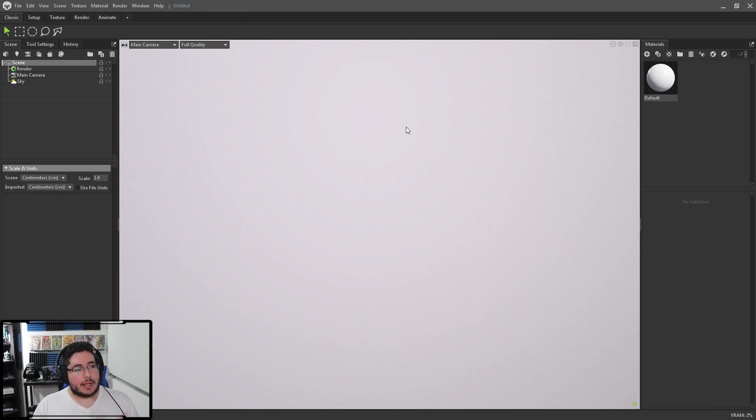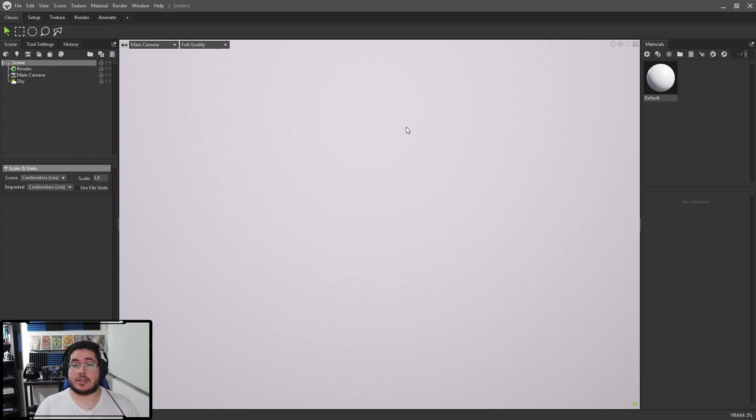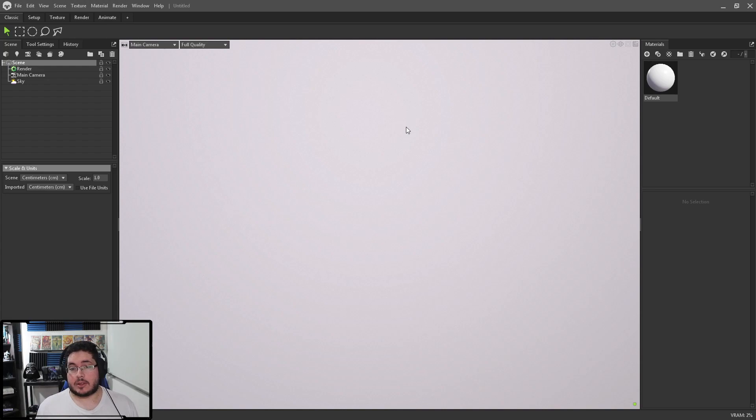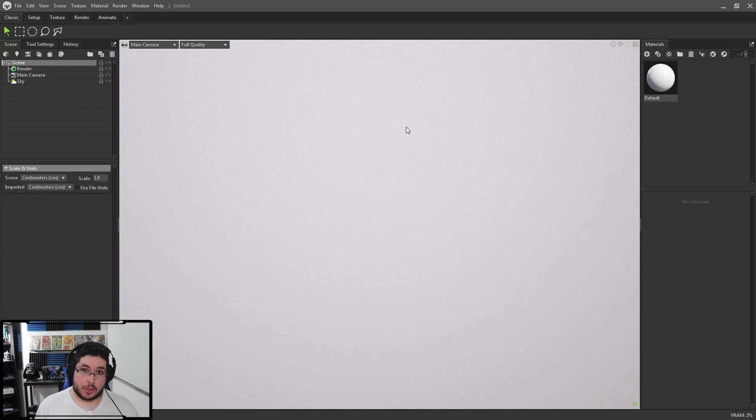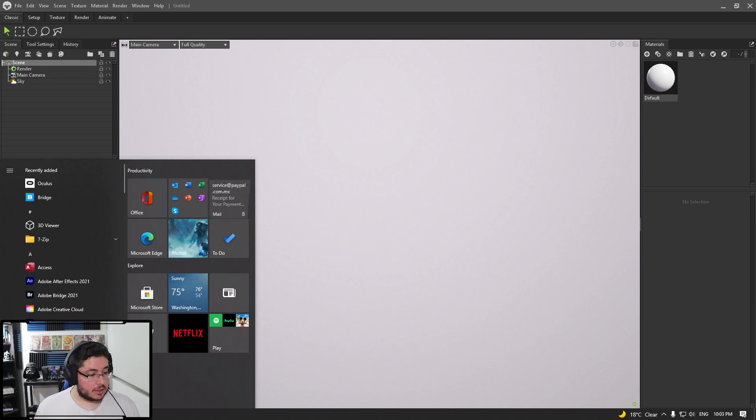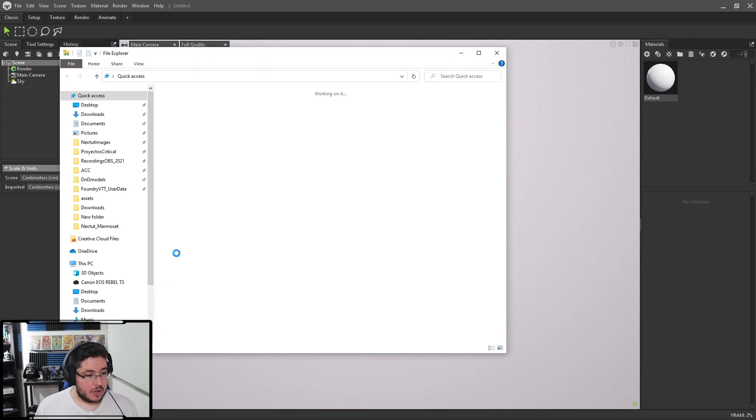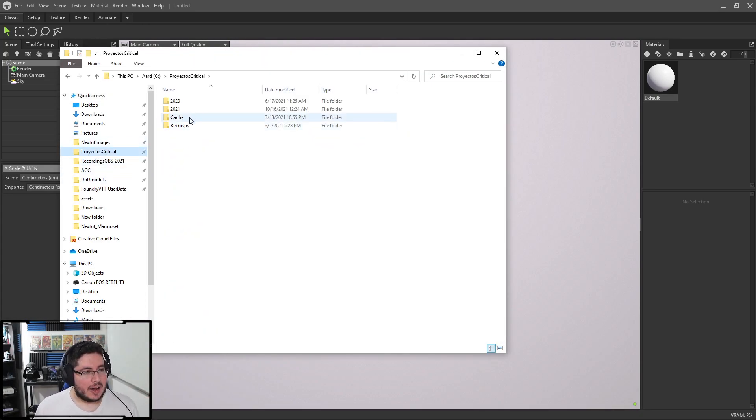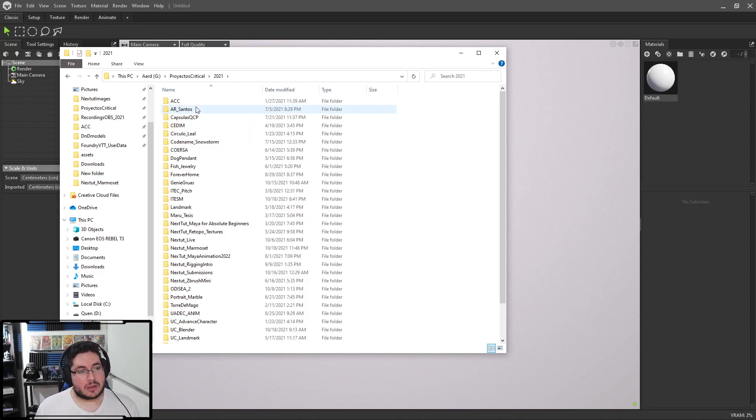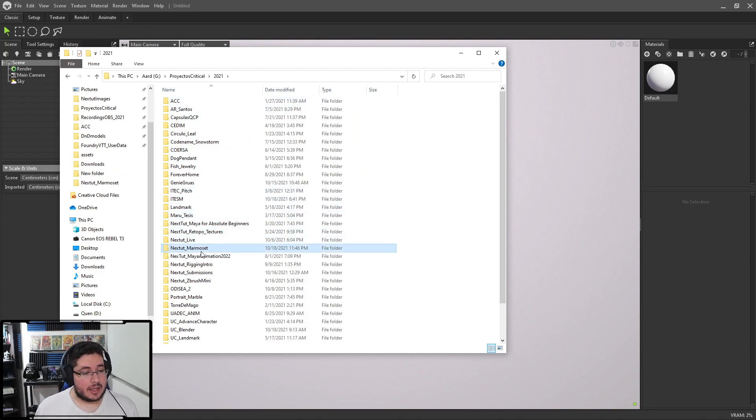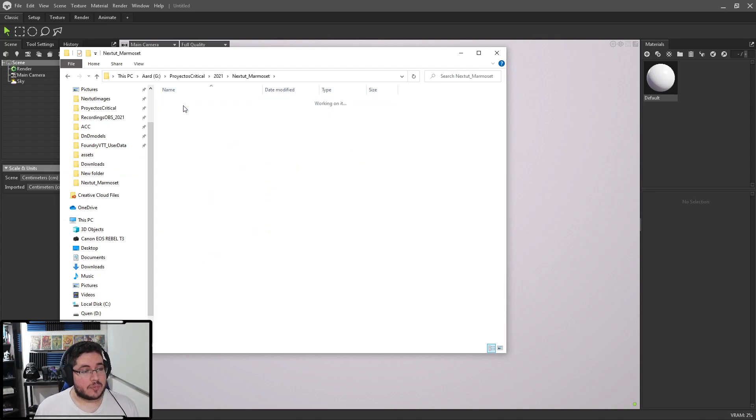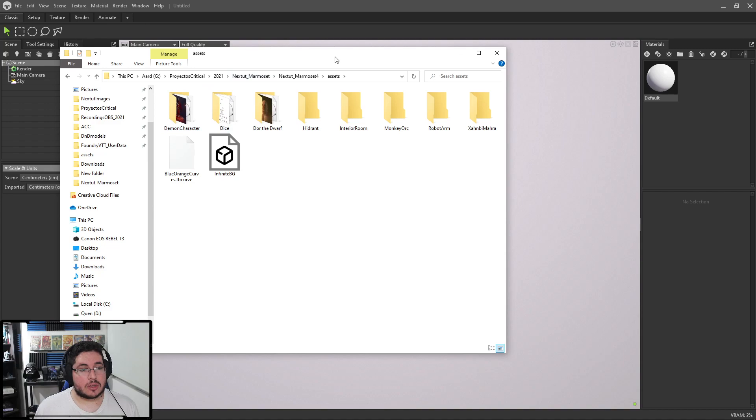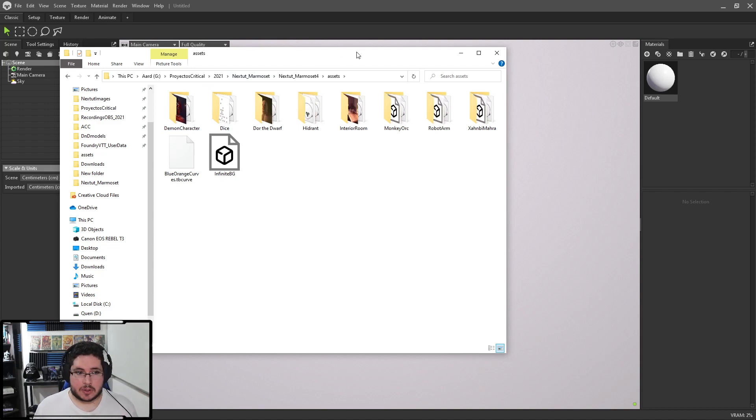So, as you guys know, or if you don't, then welcome. This is Marmoset. This is the real-time rendering engine that we're gonna be using to learn all of the different things and techniques that we can apply to the presentation of our 3D works.